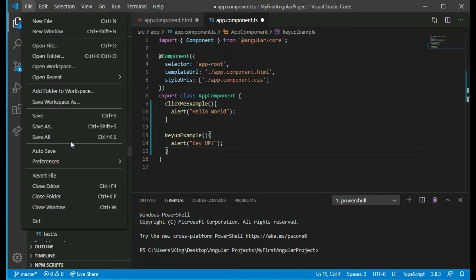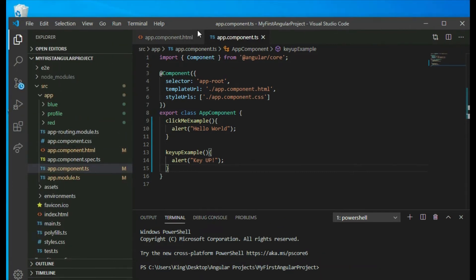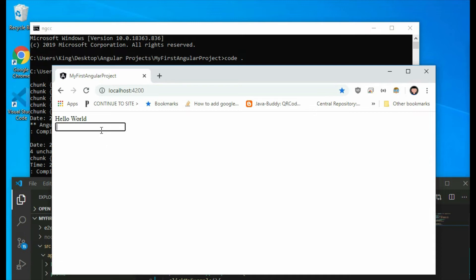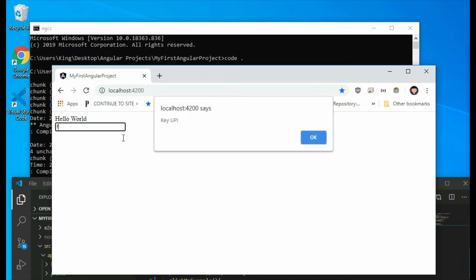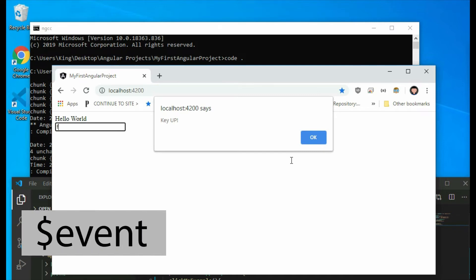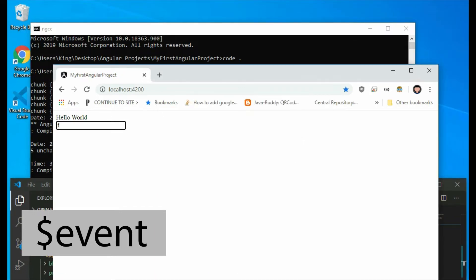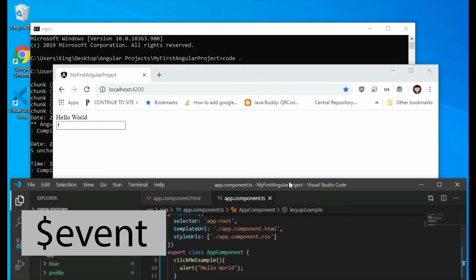Save the project and go to the browser. Click on the input element and press a key. You may wonder how we can get the value of the key that was pressed whenever an event gets triggered. The event will return an event object with information about the event. We can use that event object and pass it into the function that it is calling to get the value of the key that was pressed.